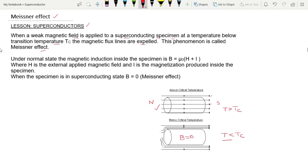Under the normal state, the magnetic induction inside the specimen is B = μ₀(H + I), where H is the externally applied magnetic field and I is the magnetization produced inside the specimen.